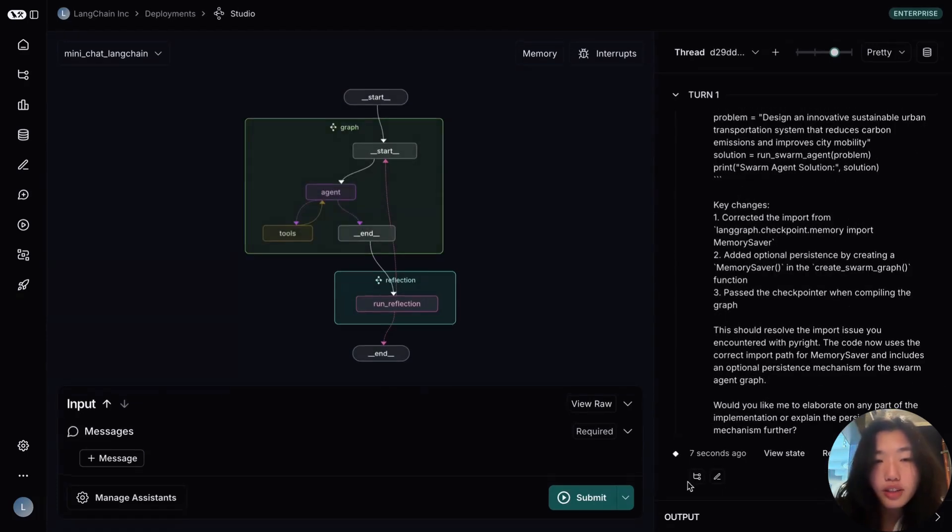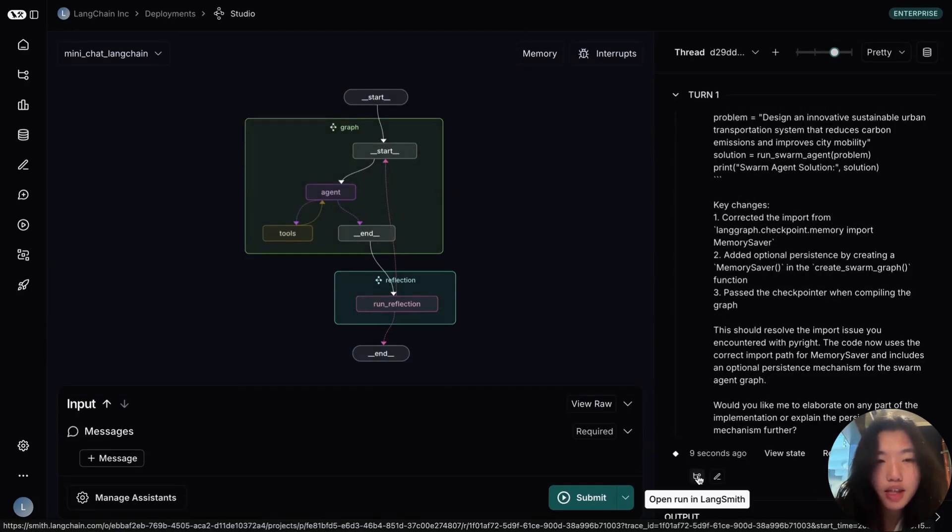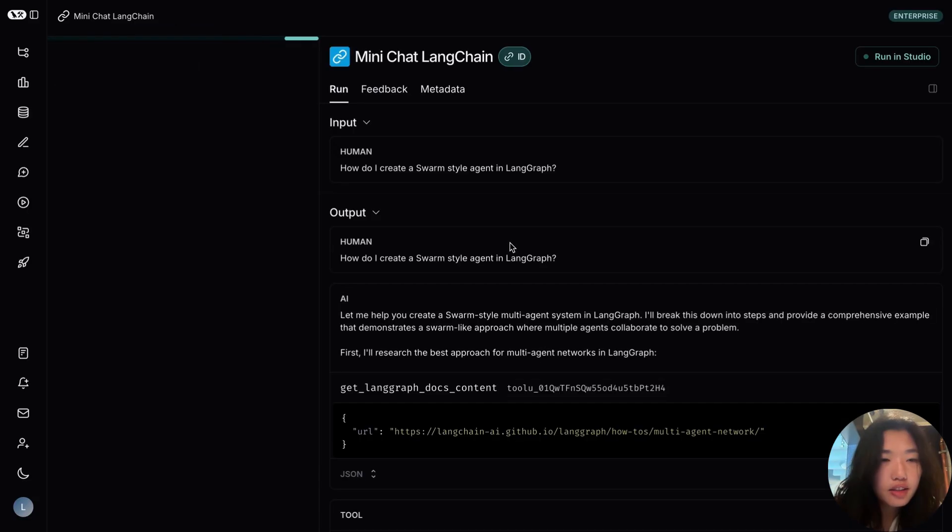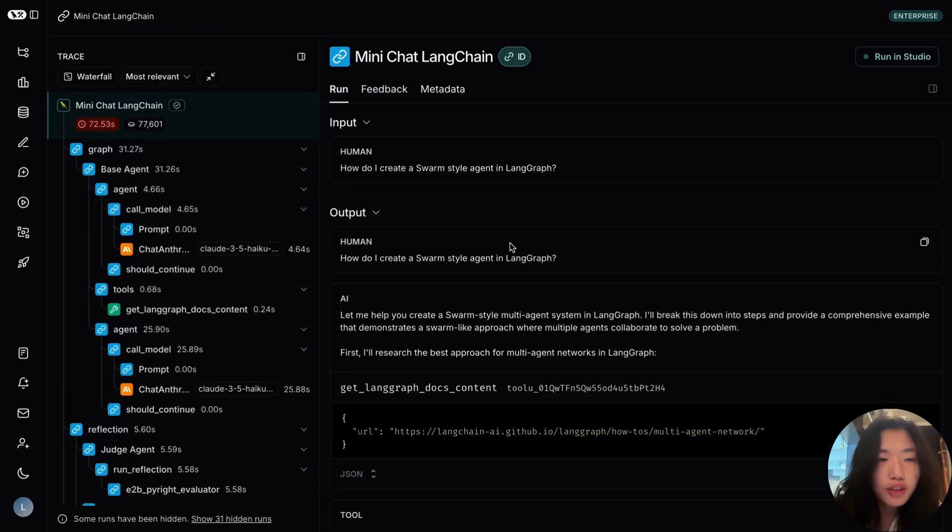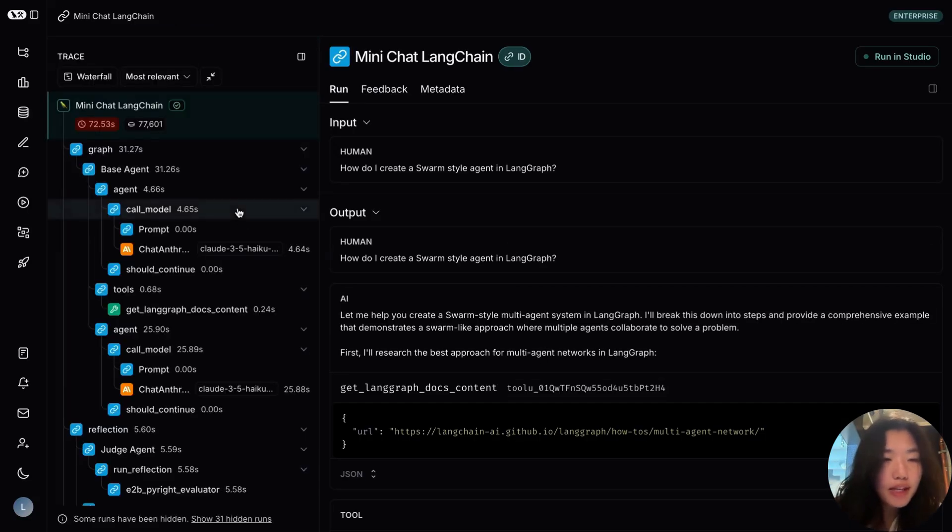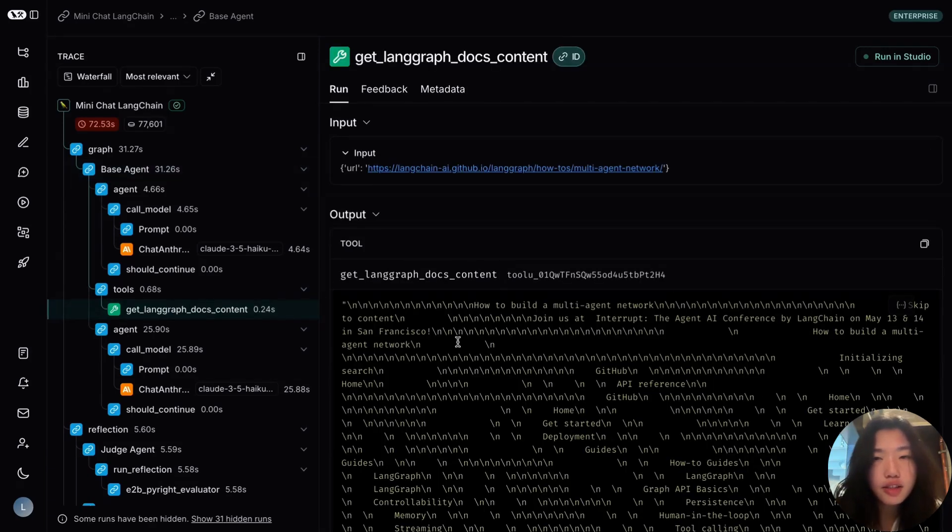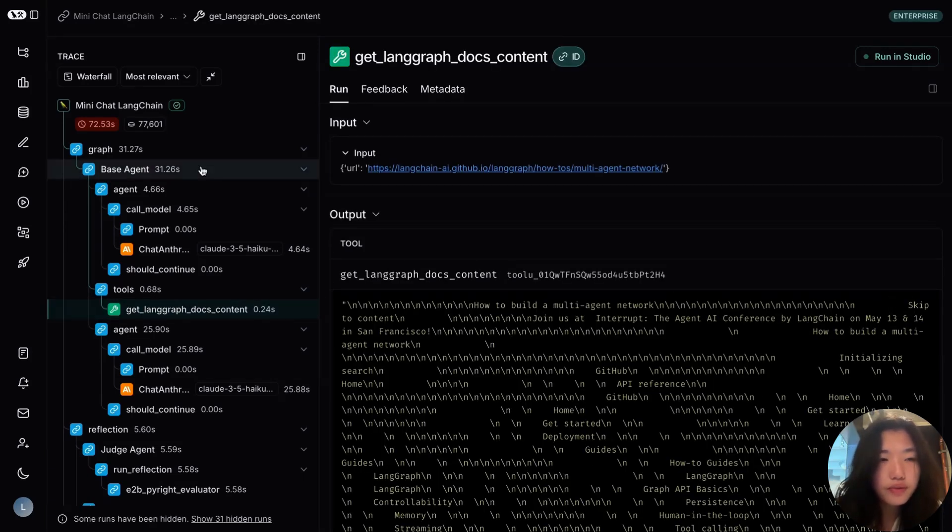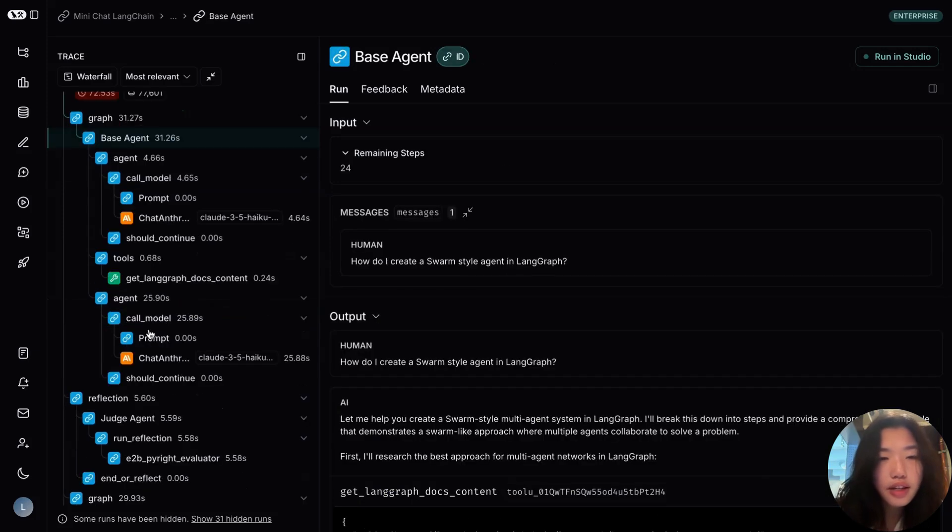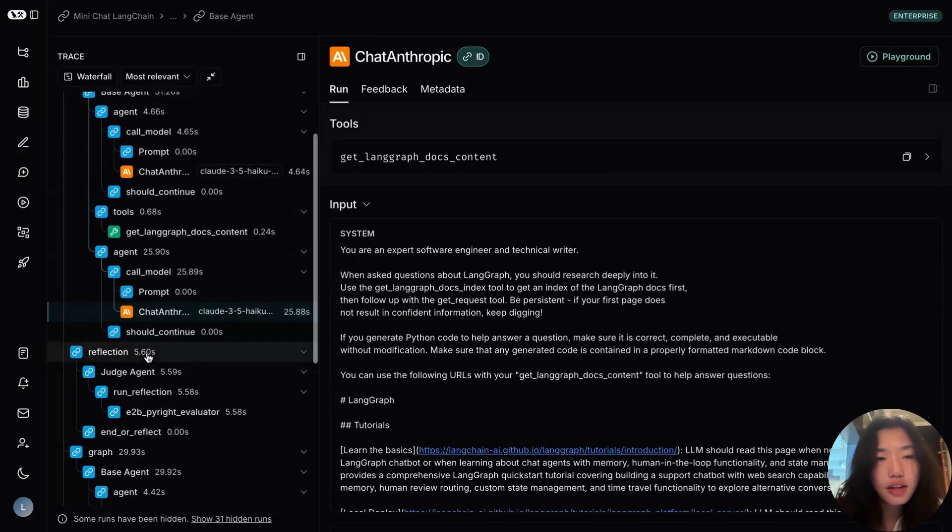We can also inspect the trace in LangSmith to take a detailed look at the run behavior. So first we can see that the base agent called a git LangGraph docs content tool. This fetches relevant content from relevant documents. And then it calls the LLM to generate a response.